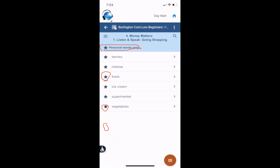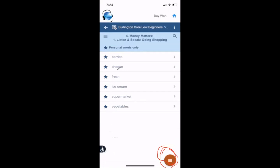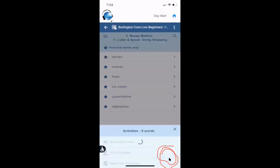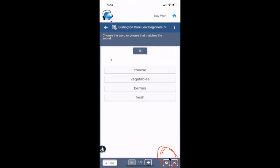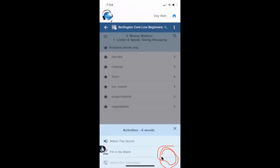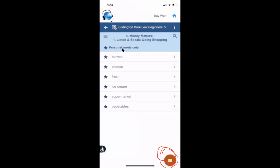If I click the star, I can see the words that I think are difficult, or the words that I want to study more. And if I choose the activities, I will only study these starred words. So now I have six questions and they are only about the words that I chose. That's my personal words list.